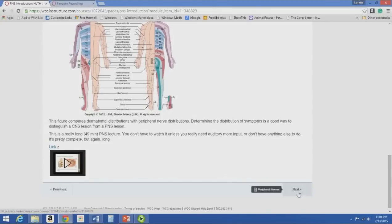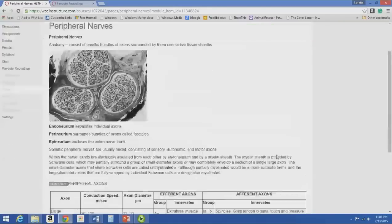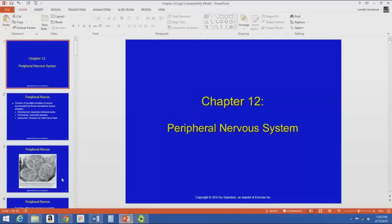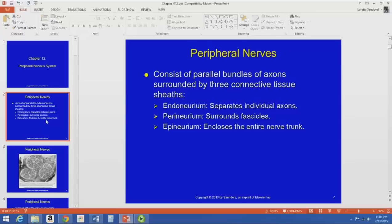Peripheral nerves consist of parallel bundles of axons surrounded by three connective tissue sheaths. The endoneurium separates individual axons — also known as the nerve sheath. The perineurium surrounds bundles of axons, which are also known as fascicles. The epineurium encloses the entire nerve trunk. You should know the definition of these sheaths and what they surround.